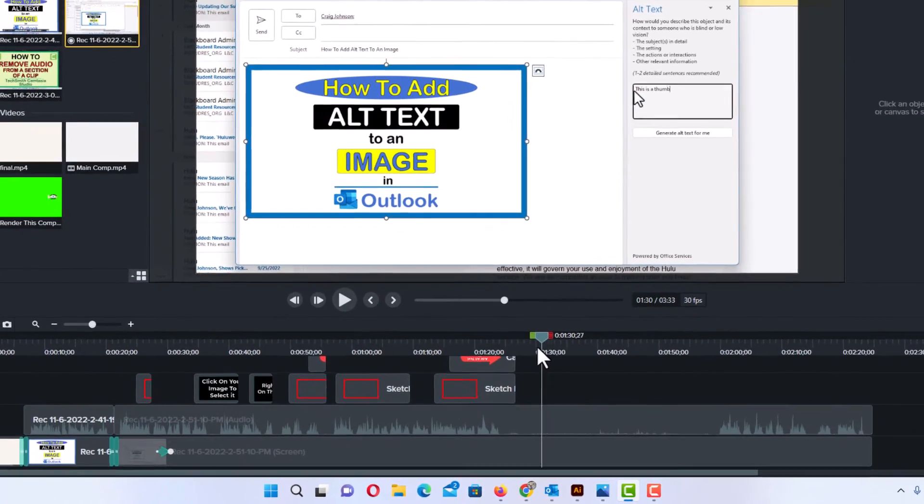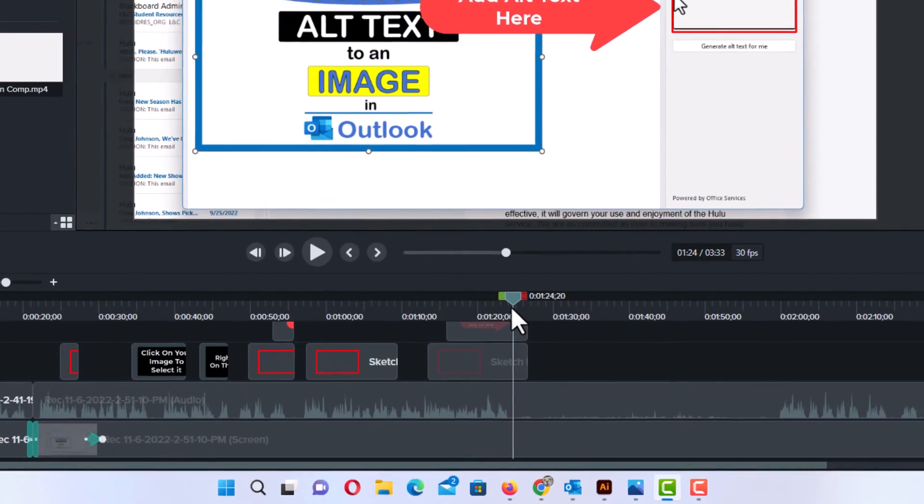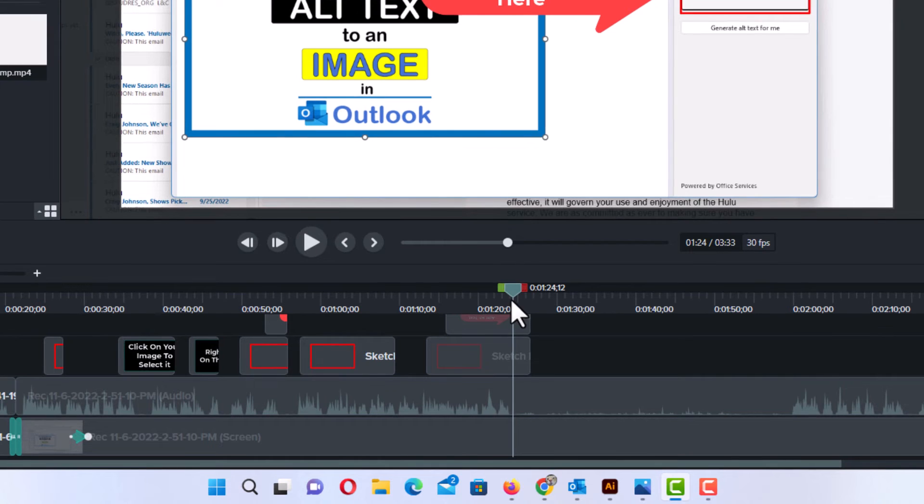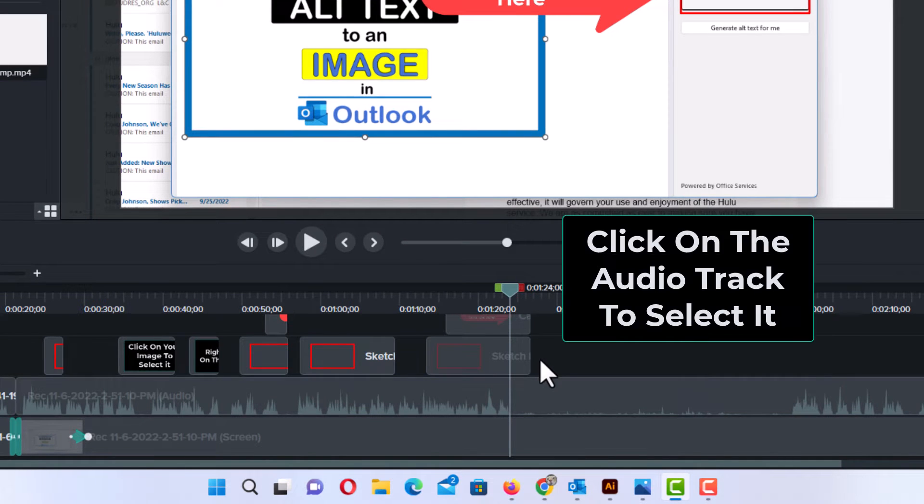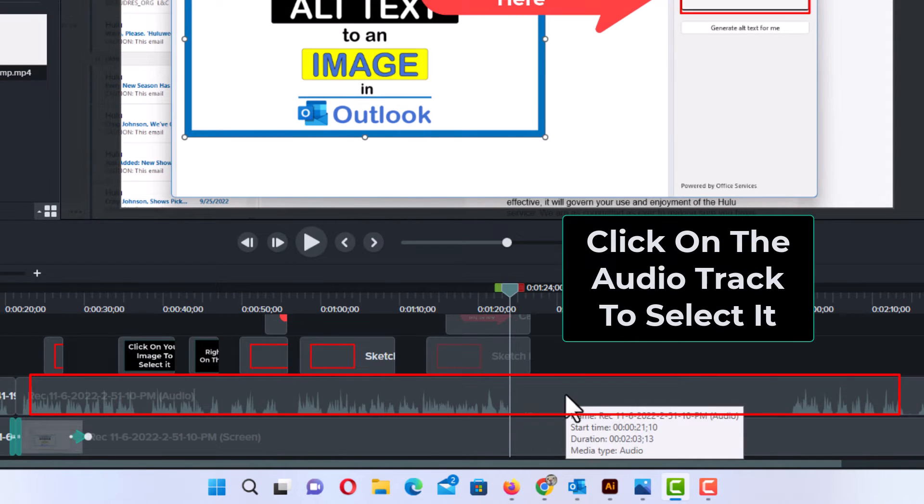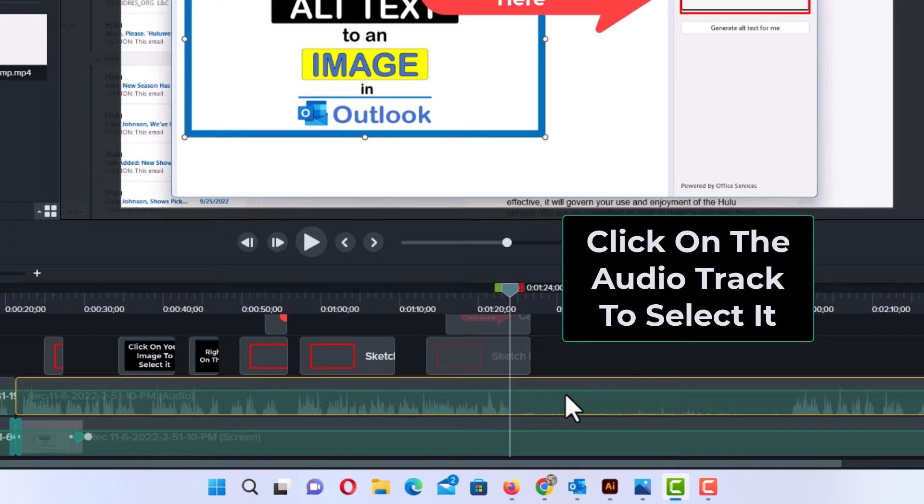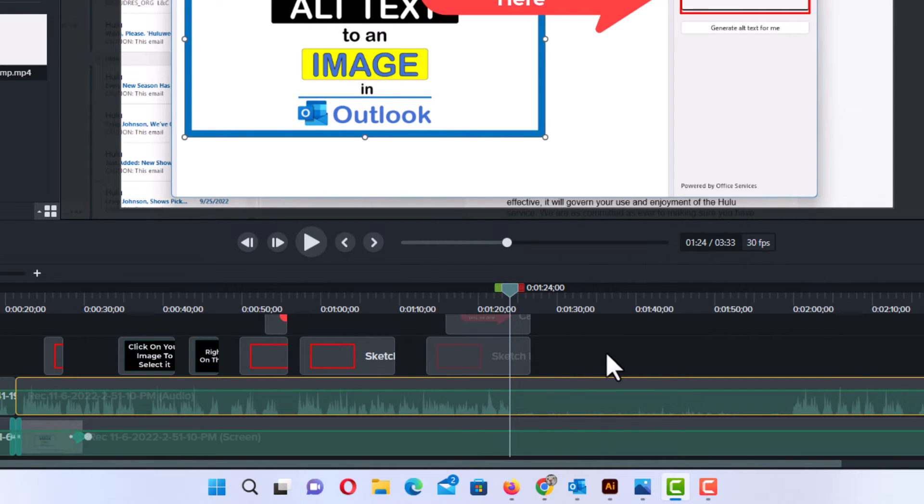The way to do that, first thing you want to do is click on your audio track. You want to select your audio track. As you can see now, I have the yellow bounding box around my audio track there.